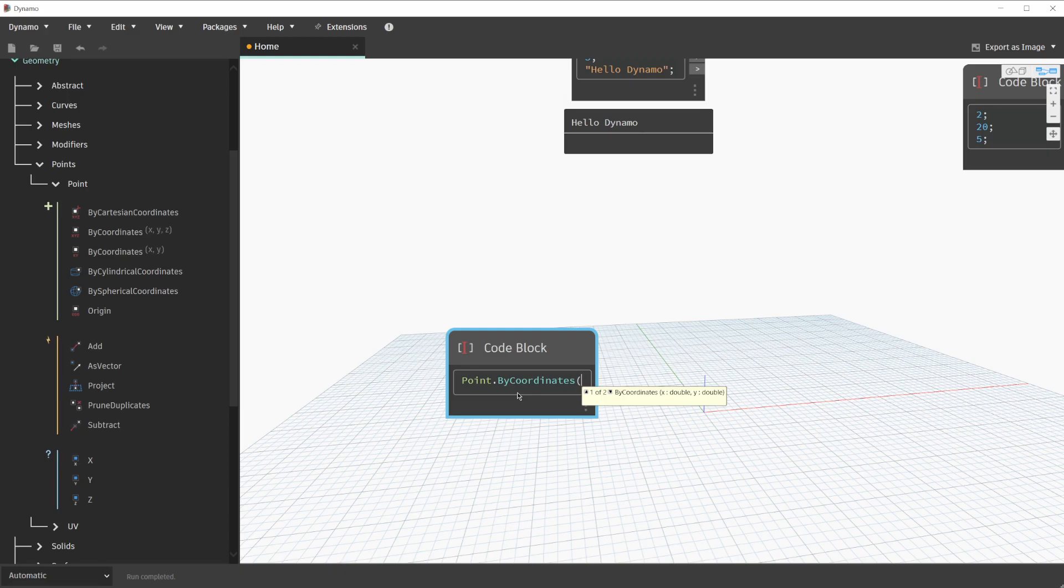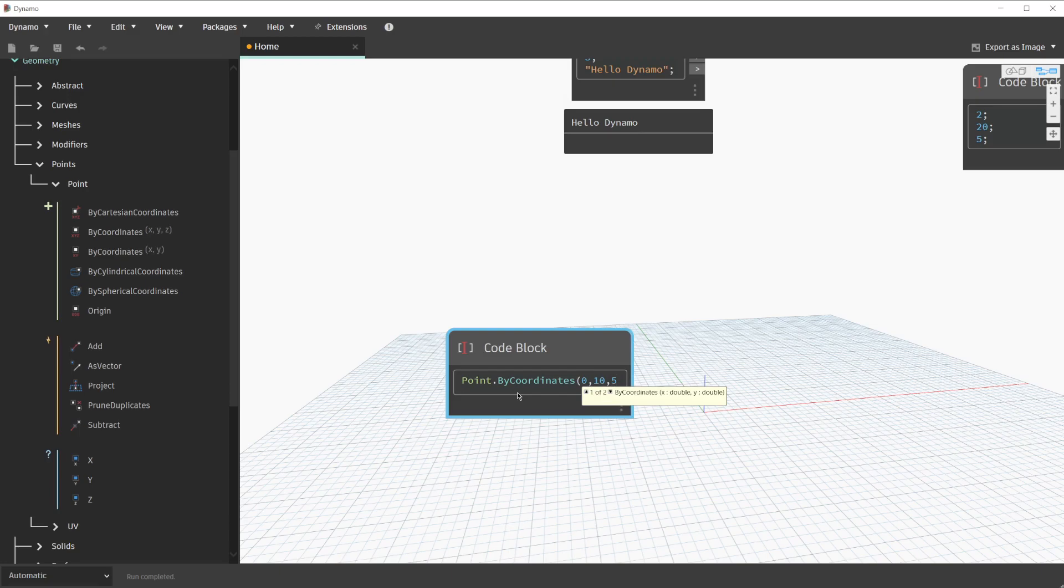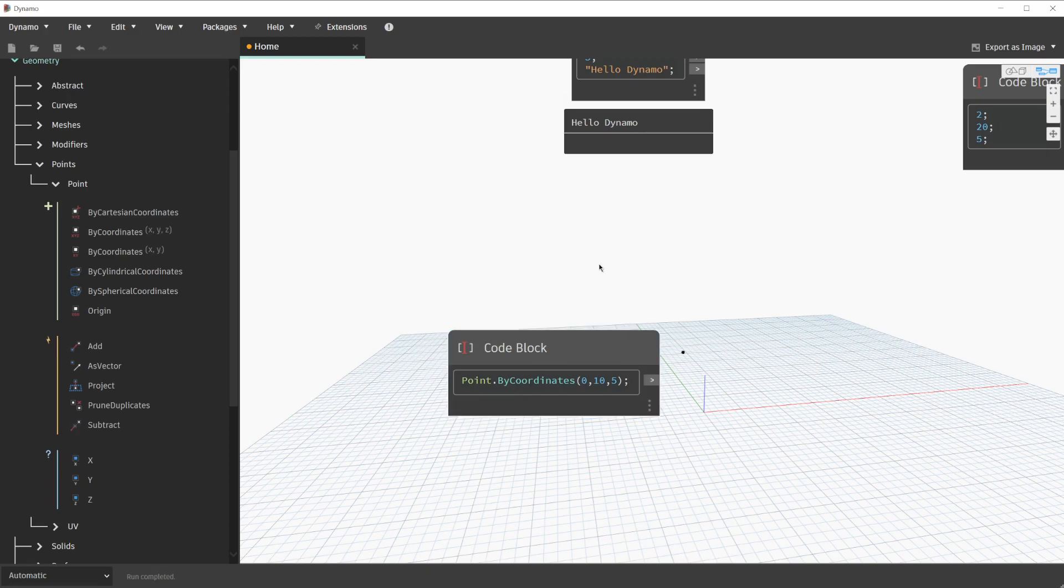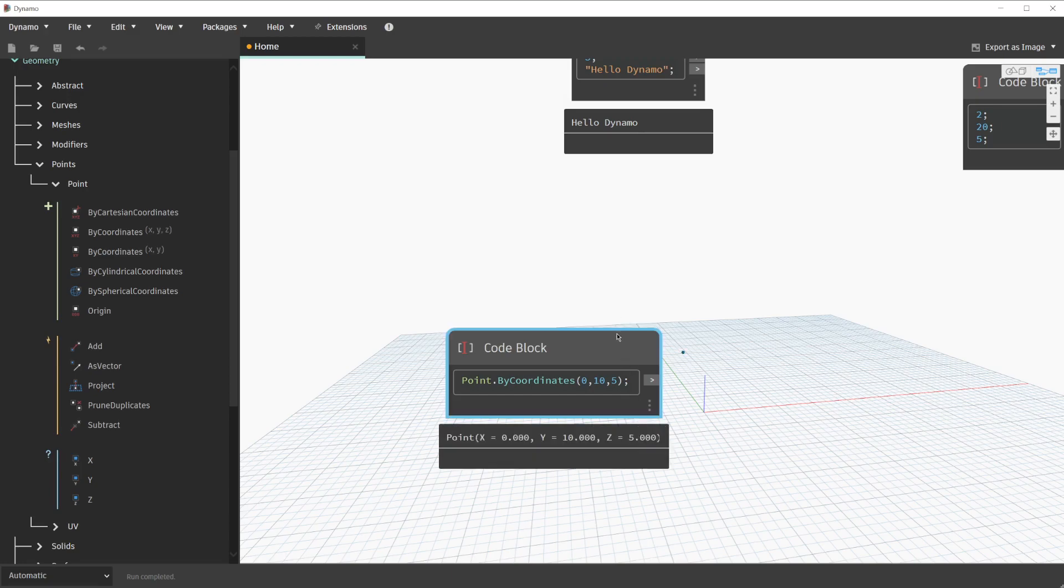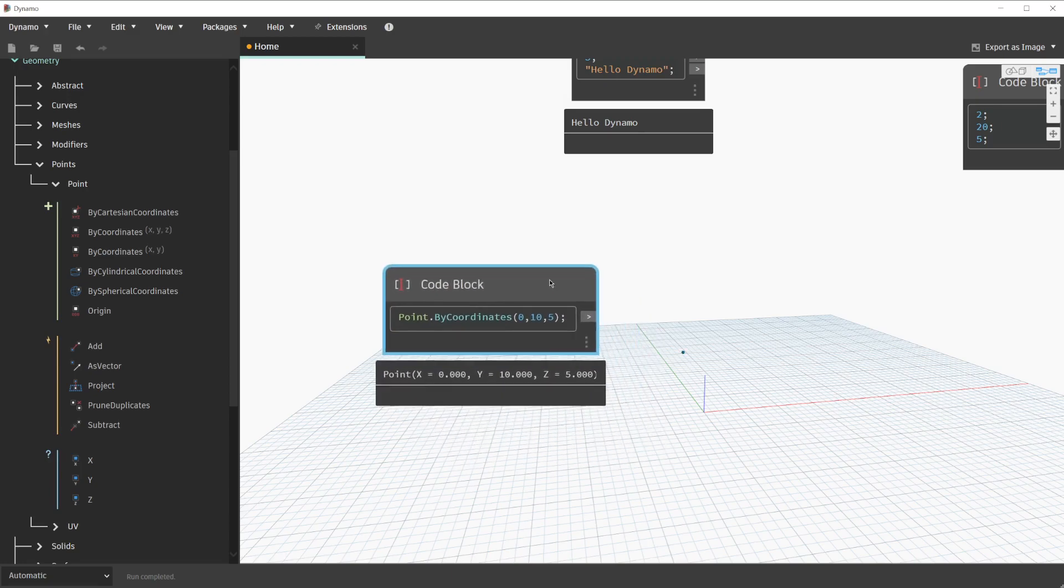we can enter the number 0, 10, 5, and we need to end this by using a close parenthesis. Clicking outside of the code block will finalize this change and this will create a point in the canvas. Hovering on the code block and pinning the preview will indicate the point that we created as well.